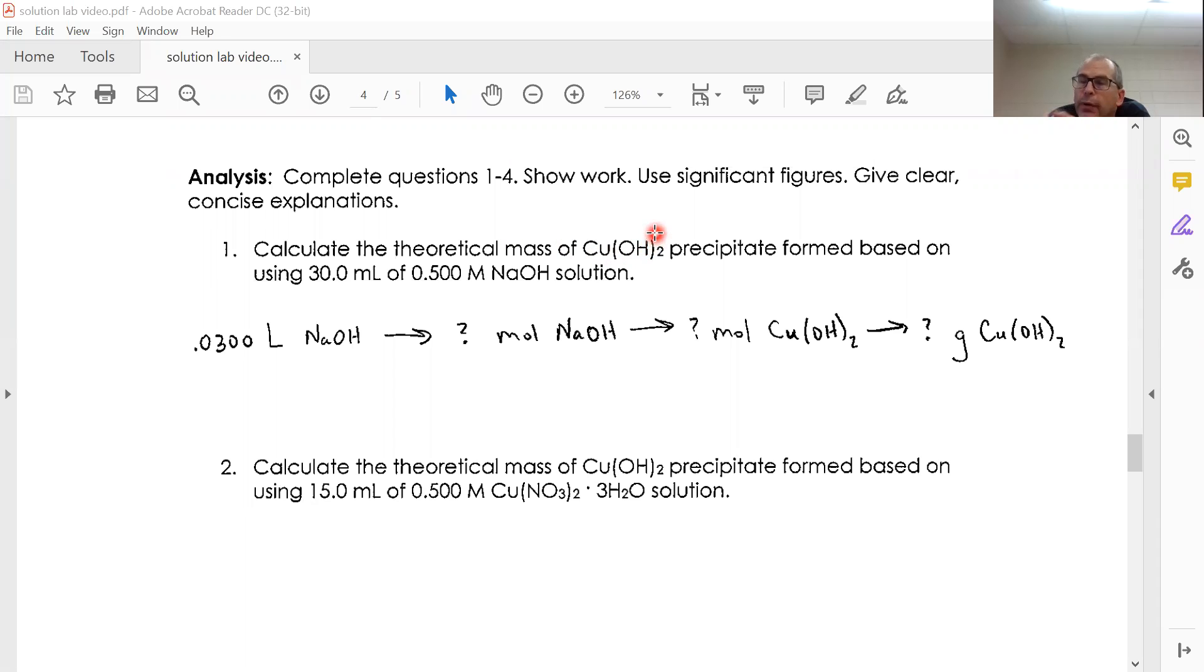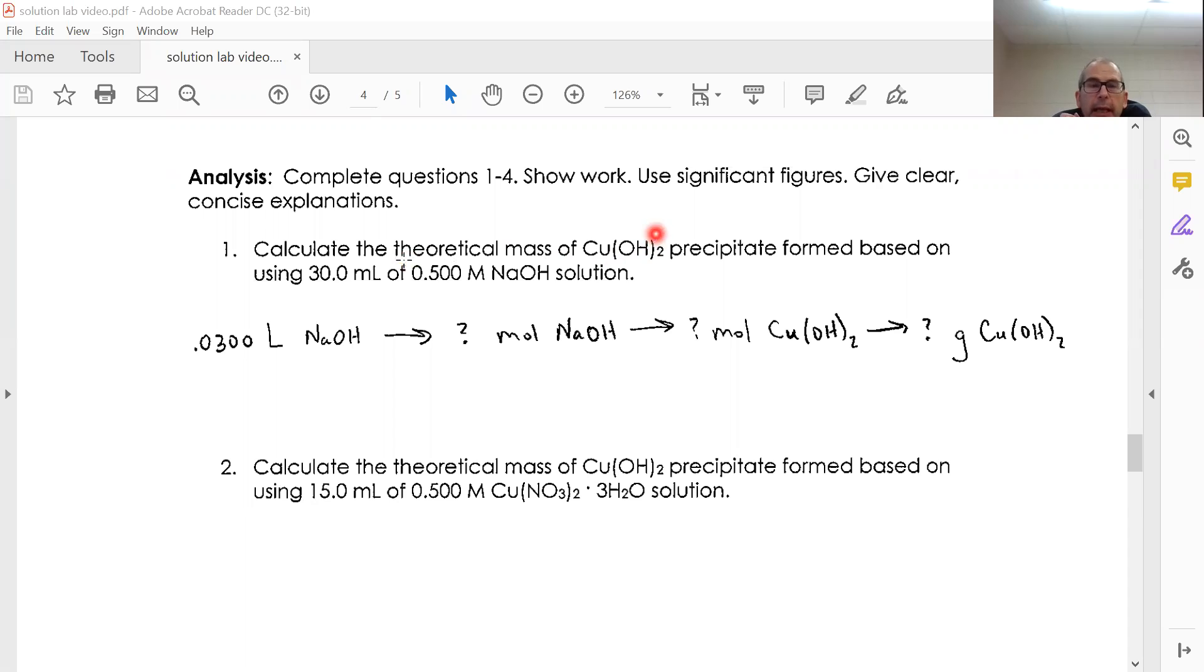So if everything reacted and we can collect everything that we have, based on the 30 milliliters of 0.50 molar NaOH...